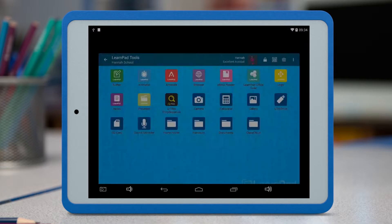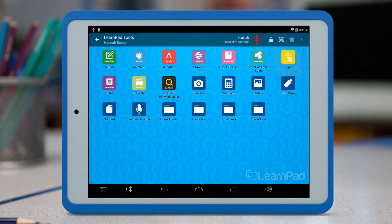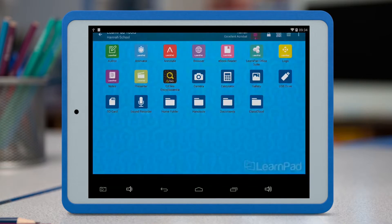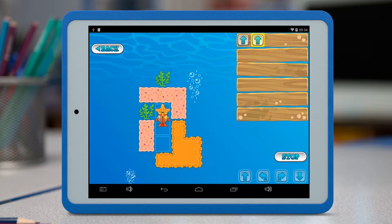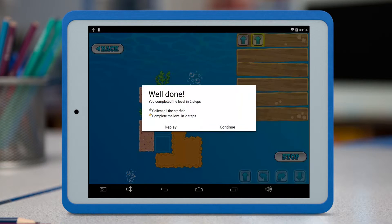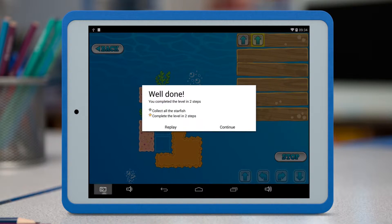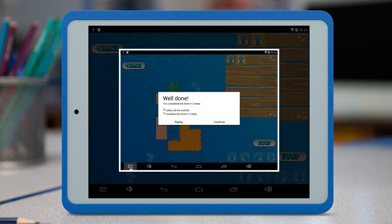Much of the time, a screenshot can be a useful, quick way to capture evidence of pupils learning. The screenshot button is always on the bottom left of the LearnPad, just here.